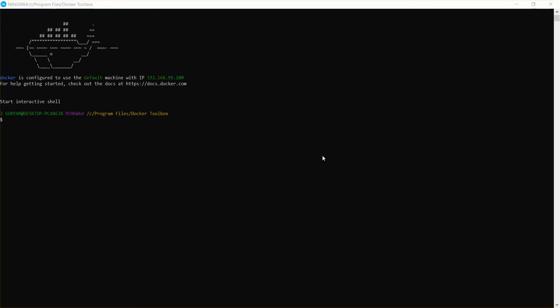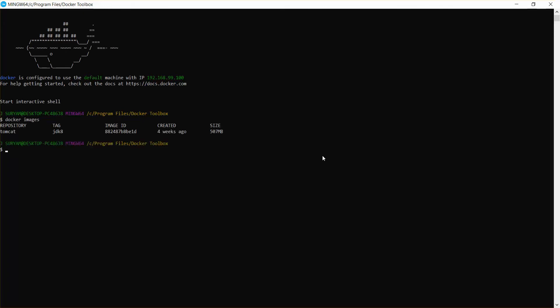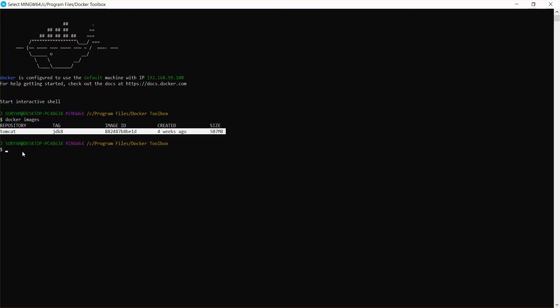Hello guys, welcome back. In this video I am going to show you how to deploy a WAR file in your Docker Tomcat. Make sure you have pulled a Tomcat of a specific version from Docker Hub. Here you can see an image with Tomcat — I have downloaded a specific version with JDK8, and I'm going to deploy a WAR file to this Tomcat.